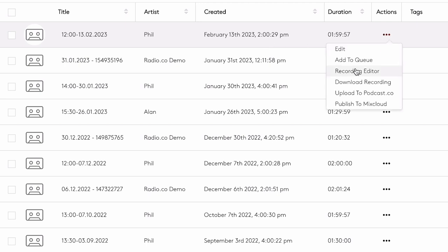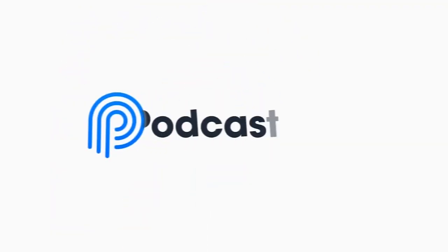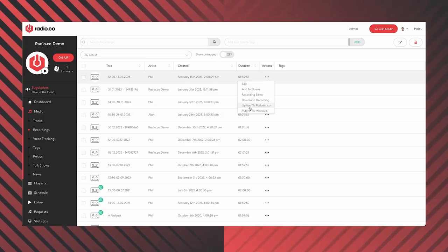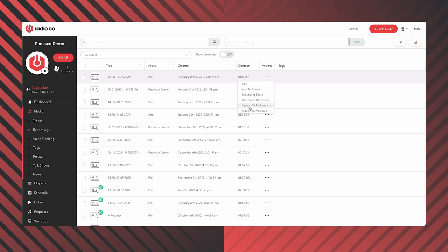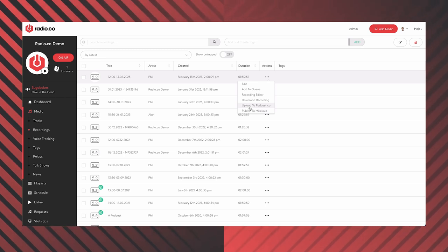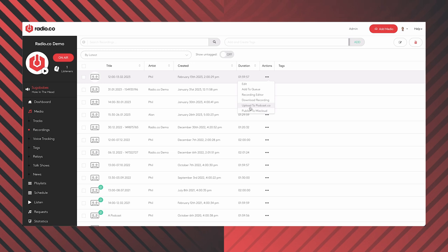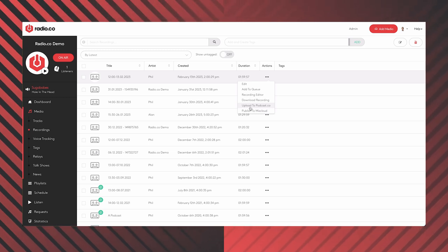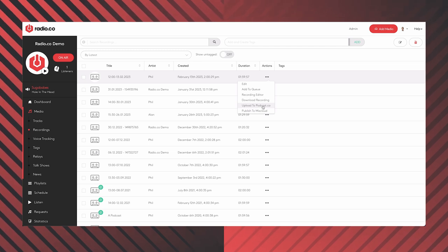If I wanted to do something else with this file, I could download it onto my personal computer, or upload it to our sister company, podcast.co. If it's a talk show, why not recycle it and turn it into a podcast? There are loads of audiences on other platforms — Spotify, YouTube — who may not find your station otherwise. If you subscribe to both radio.co and podcast.co, you can benefit from a 10% discount on both platforms.